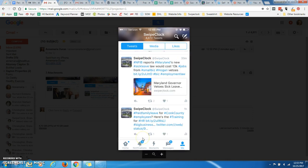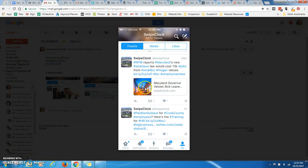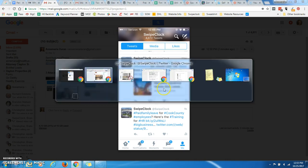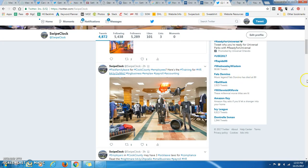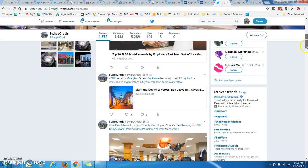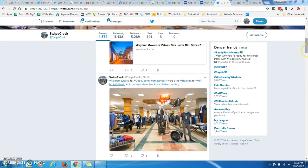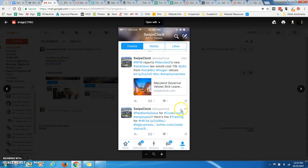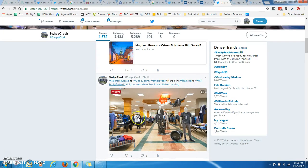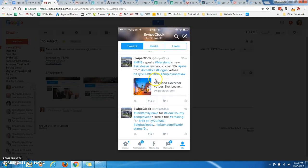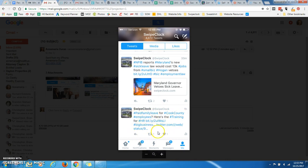And then we start to see the second one, and it has my tweets, and then it has the small image and the summary. So that's the same thing that we can see there. And then this one, the paid sick leave for Cook County employees, this actually shows up with no image.